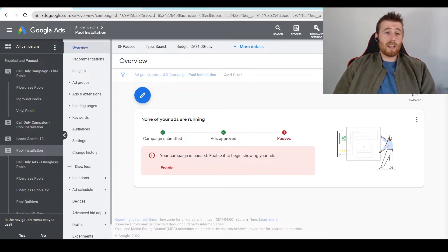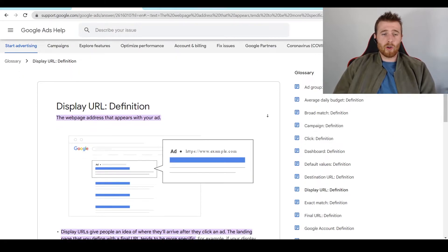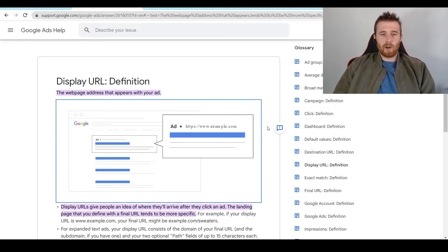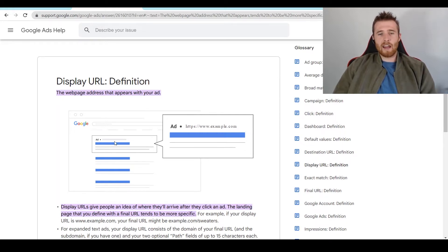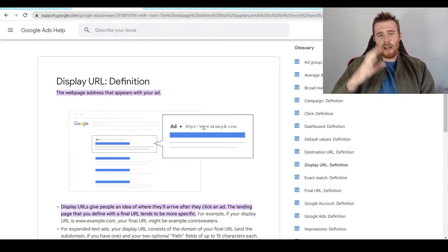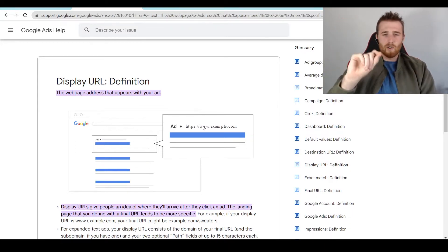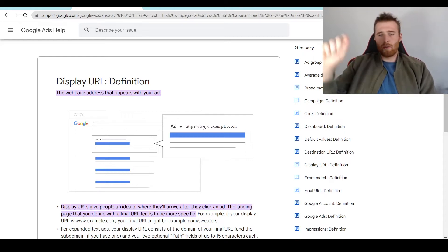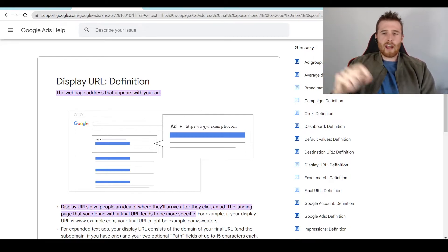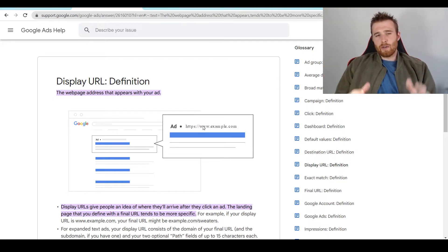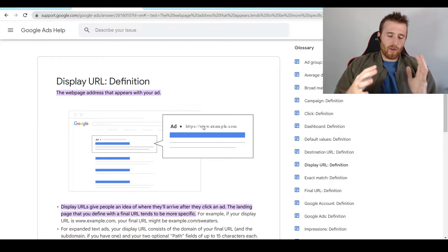First off, what is a display URL inside Google? Google gives us a wonderful little example here of what a display URL actually is. So here's your ad, and above it there is the actual final URL, and then after it there is the actual display URL. You might see something like forward slash fiberglass pools or forward slash HVAC repair — these are examples of display URLs. Essentially, it is just the web address that appears with your ad.